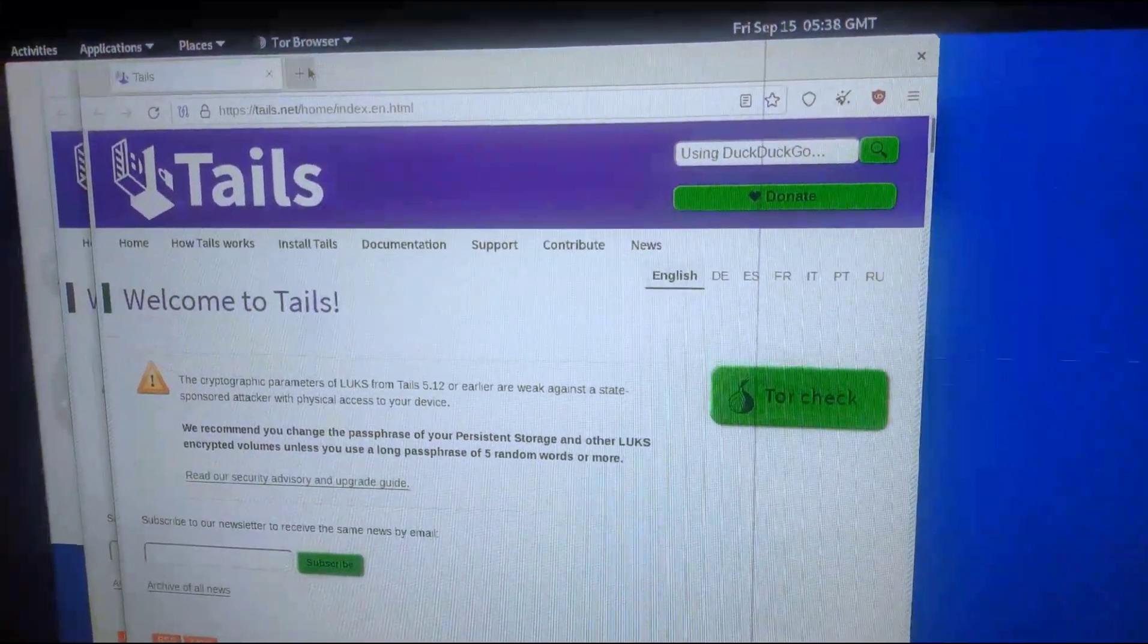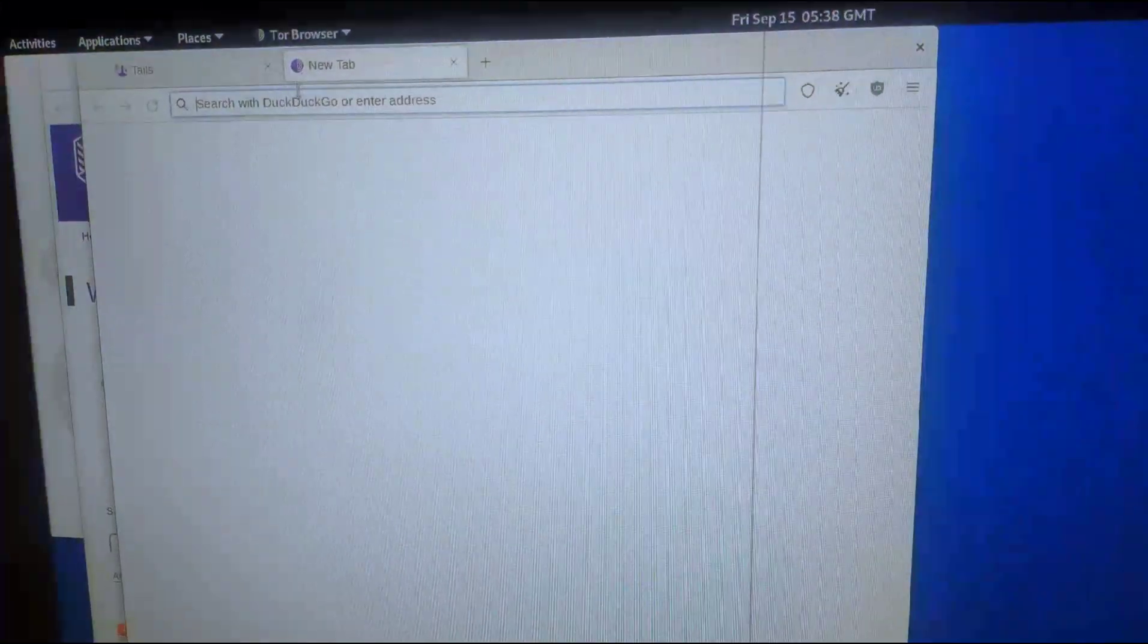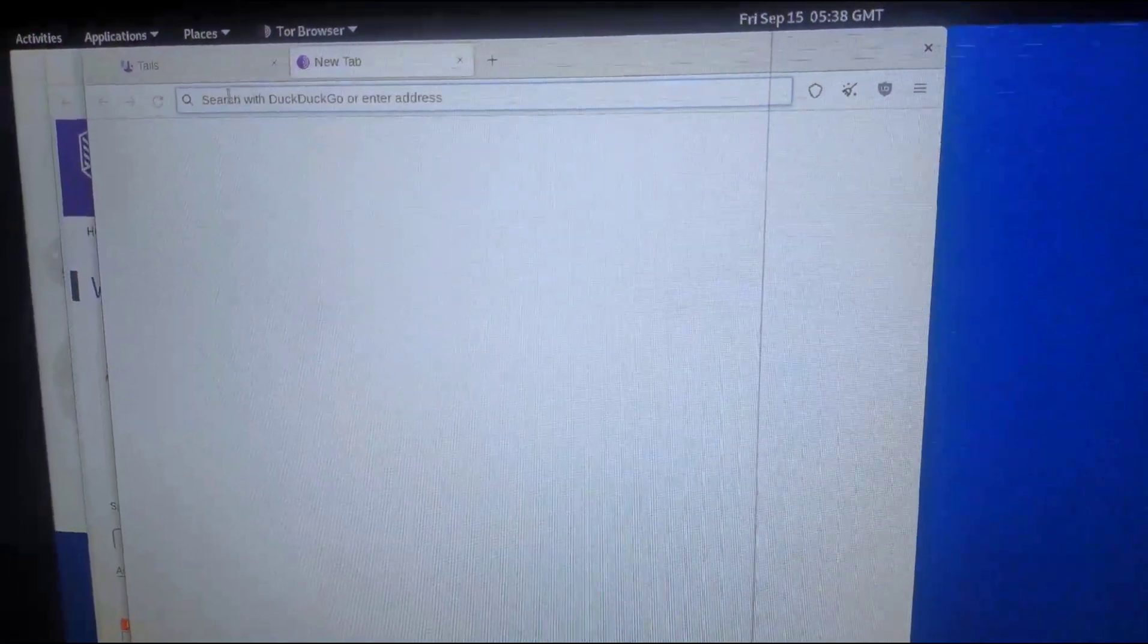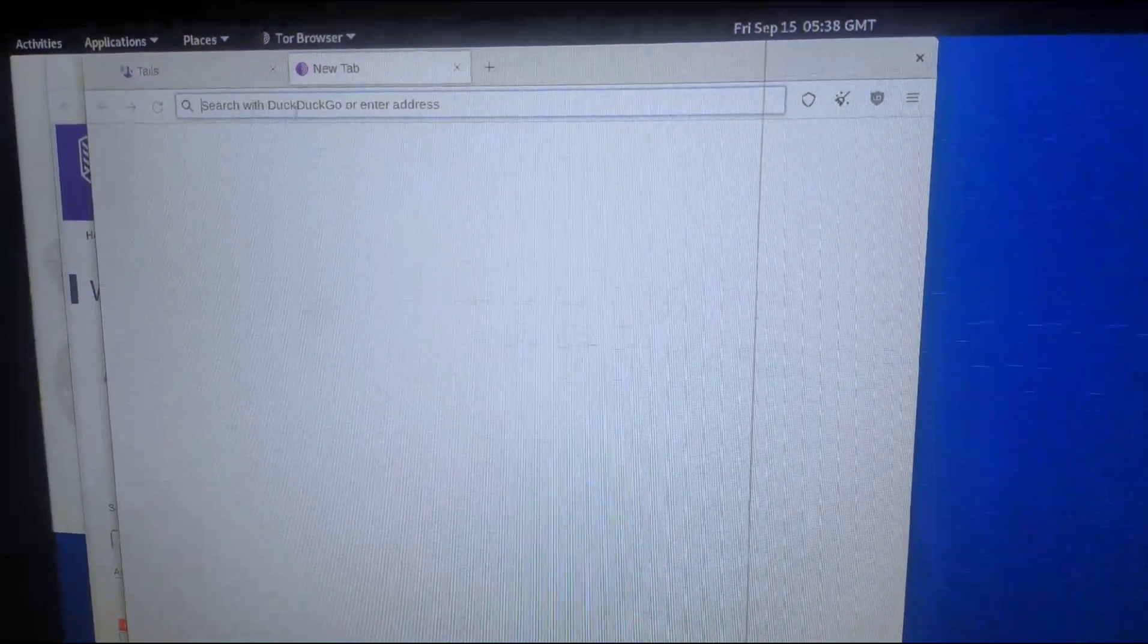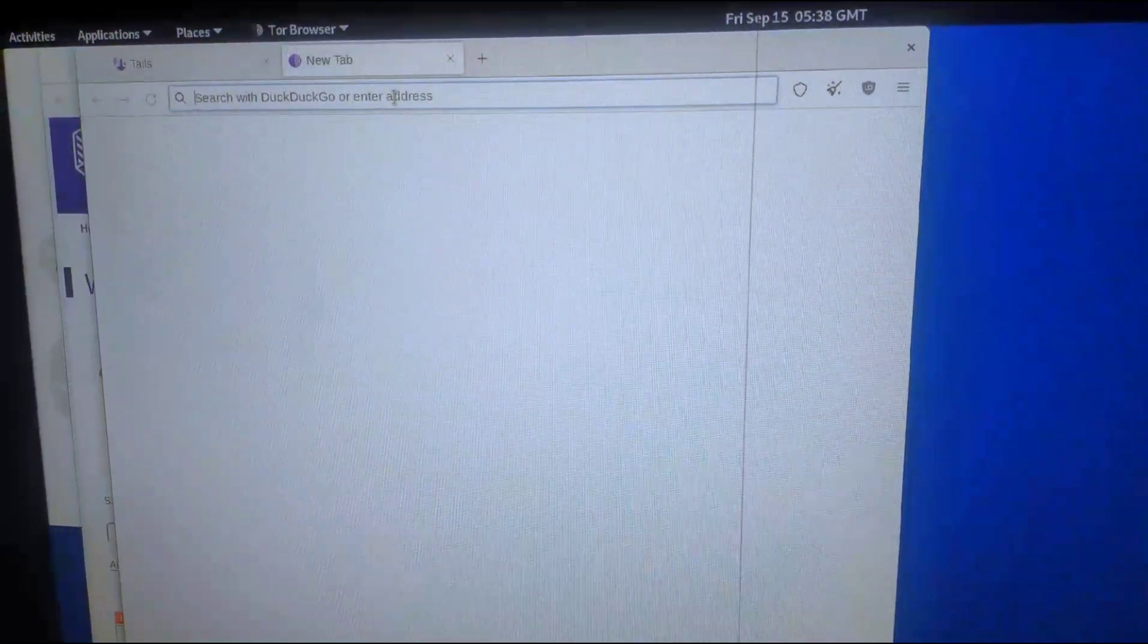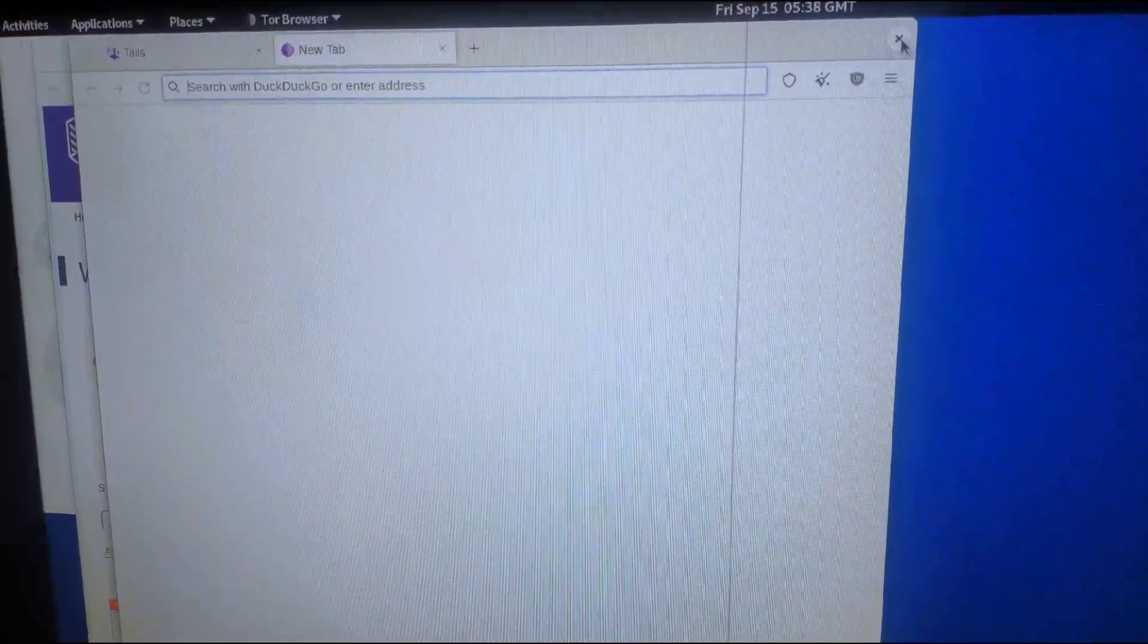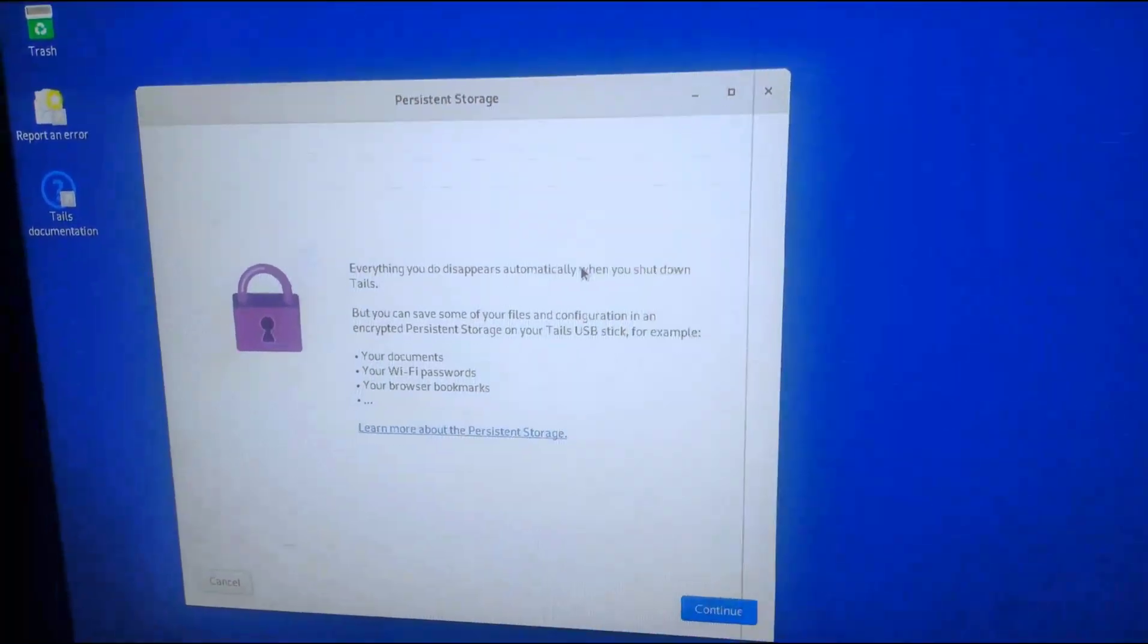We can verify that our search engine is DuckDuckGo, which is a very secure and safe search engine to use for your work and for your privacy.